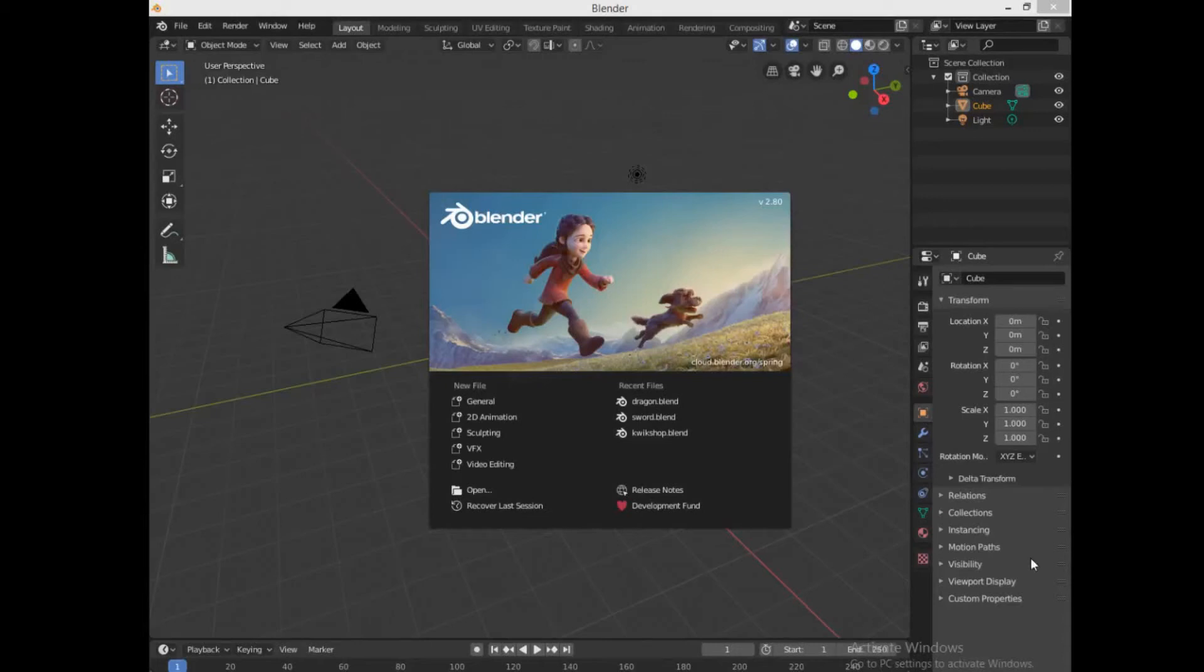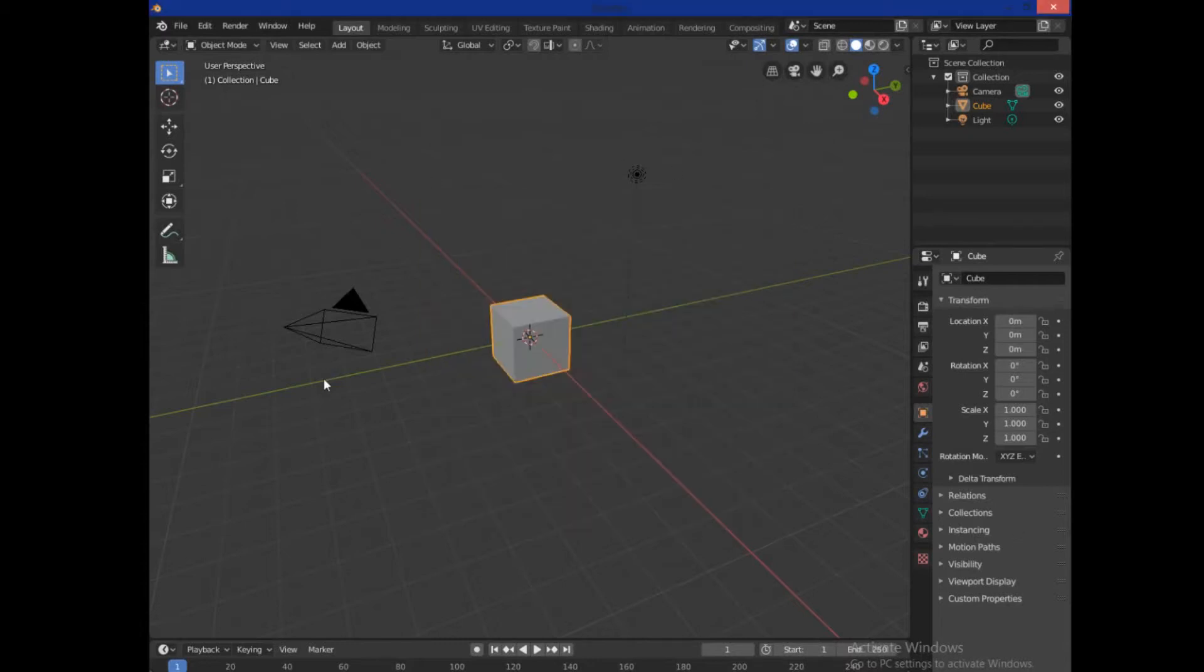All right, welcome back guys. Technivorous here. Today we are going to be going over how to make a base for 3D printing in Blender 2.8 using a couple simple modifiers. This is going to be a short and sweet tutorial.